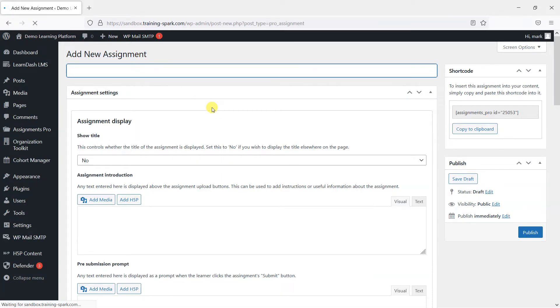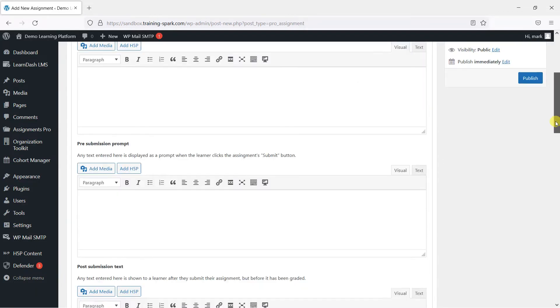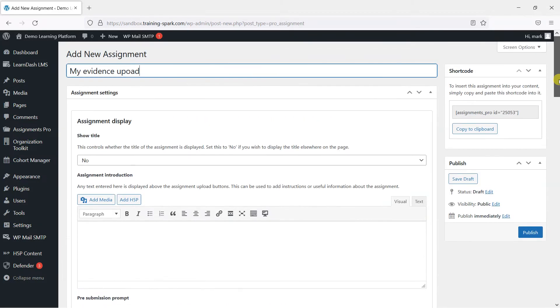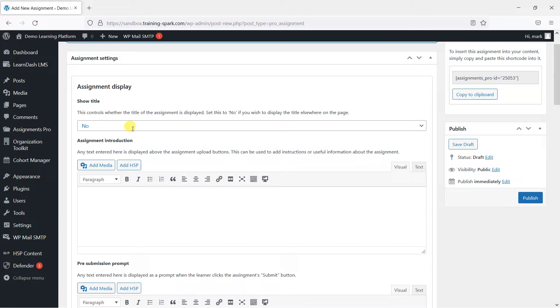We'll give the assignment a name, so we'll just call this one My Evidence Upload, and we're going to talk through all of the settings that we have as part of an assignment. I'll spell that right to start with.